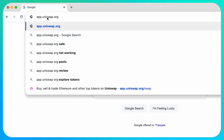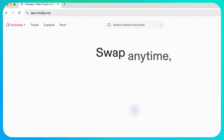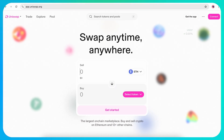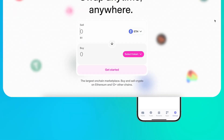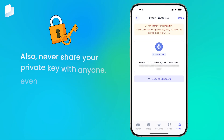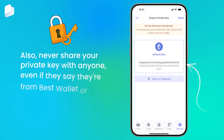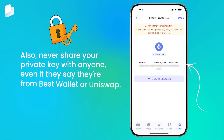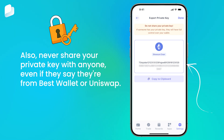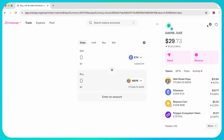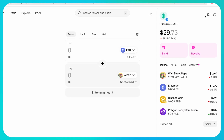Always make sure you're visiting the real Uniswap website. Only connect your wallet to trusted platforms. Also, never share your private key with anyone, even if they say they're from Best Wallet or Uniswap. That's it — you've successfully connected to and used Uniswap on desktop with Best Wallet.